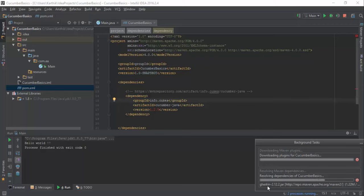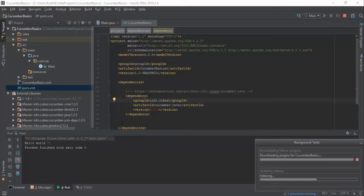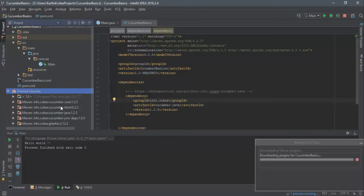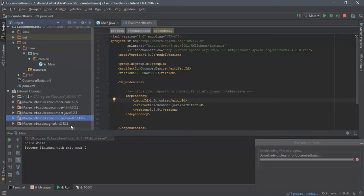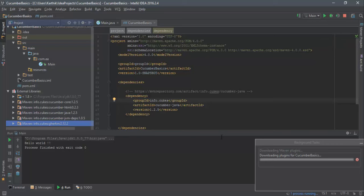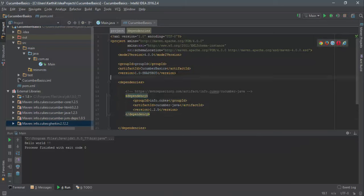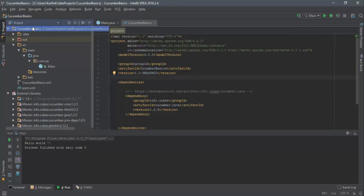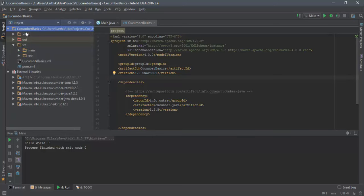You can see Gherkin, Cucumber, and other files downloading and being indexed. In the External Libraries section, it is automatically adding the required files: Cucumber Core, Cucumber HTML, Cucumber Java, Cucumber Java-dep, and Gherkin. These are the files you actually require for Cucumber to be up and running, and they're being added for you automatically. Now it's also downloading some Maven plugins required for Maven to execute properly, so let it do its task. I'll minimize that and come back to the project.